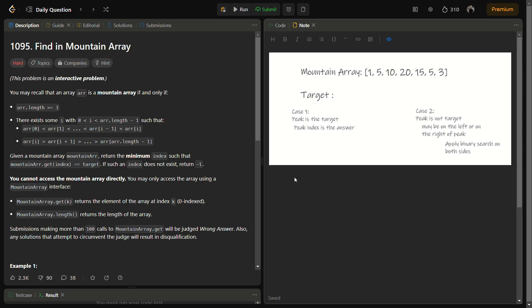After seeing this, we definitely know that the left-hand side and the right-hand side of the peak are sorted. The left-hand side is sorted in ascending order and the right-hand side is sorted in descending order. Since we have to search in a sorted space, binary search will definitely be applied. So let's come to the approach.